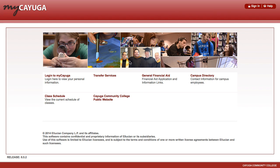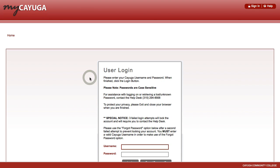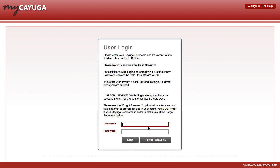A new student will go to the My Cayuga homepage and click the Login to My Cayuga button. At the login screen, a first time student will need to enter in their social security number and the temporary password that was given to them.